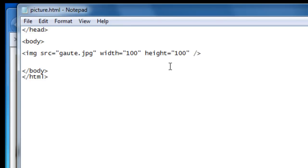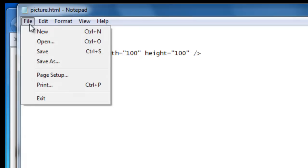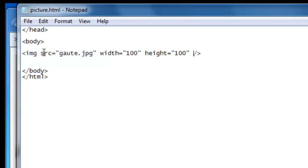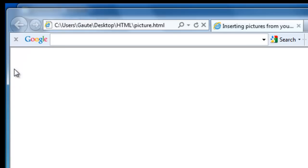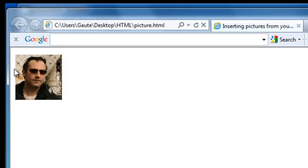And right now I've written the number but you could just as well write 100px for pixels if you wanted to do that. And let's take a file save. And F5. And you see automatically the picture has been reduced in size.